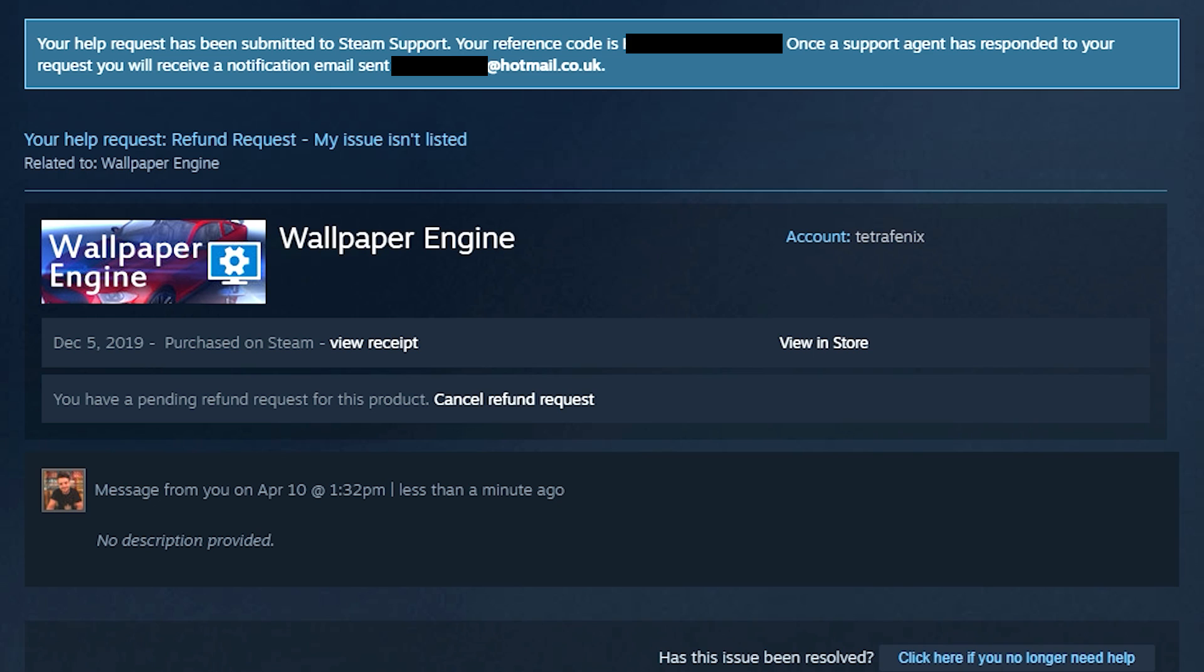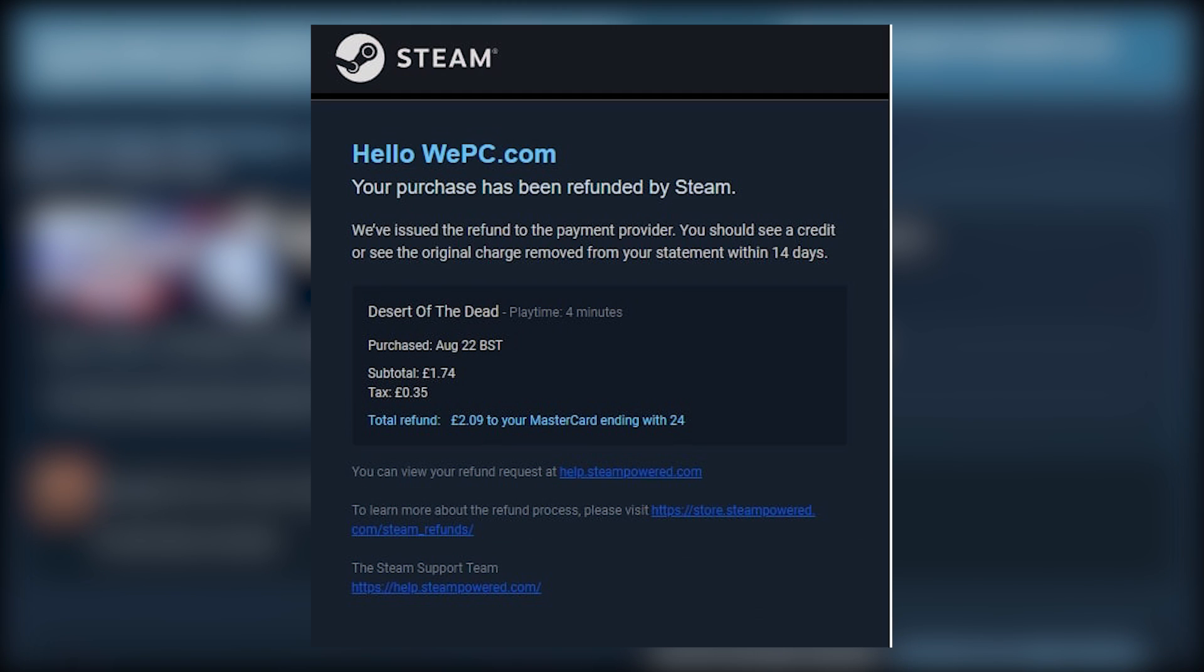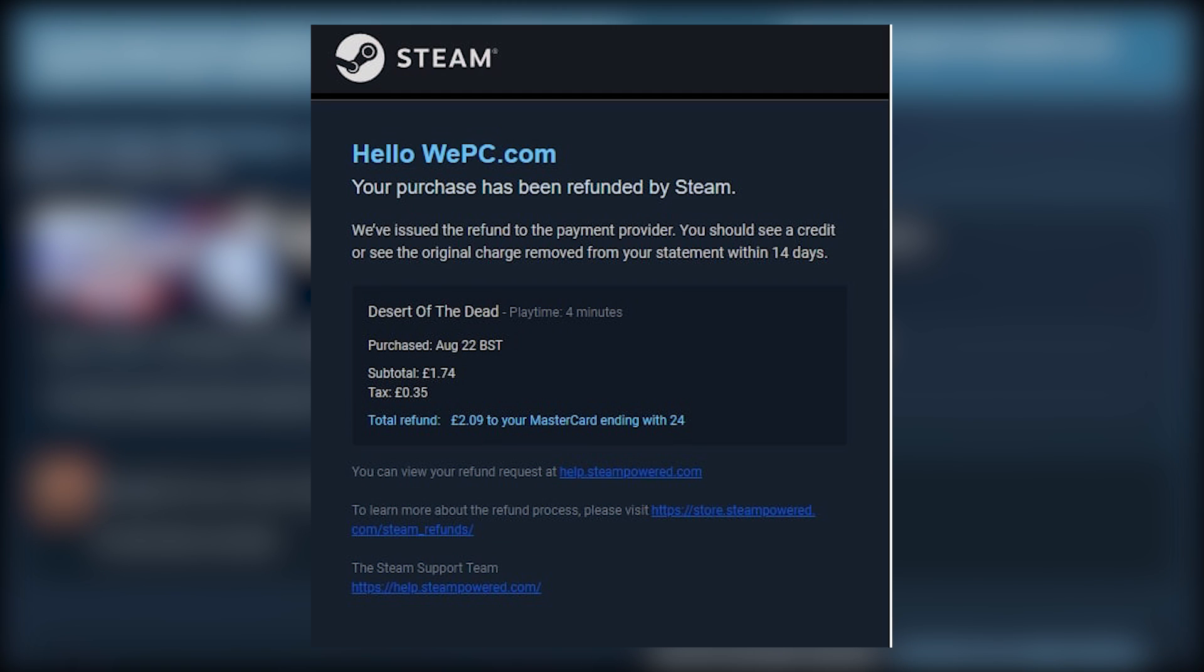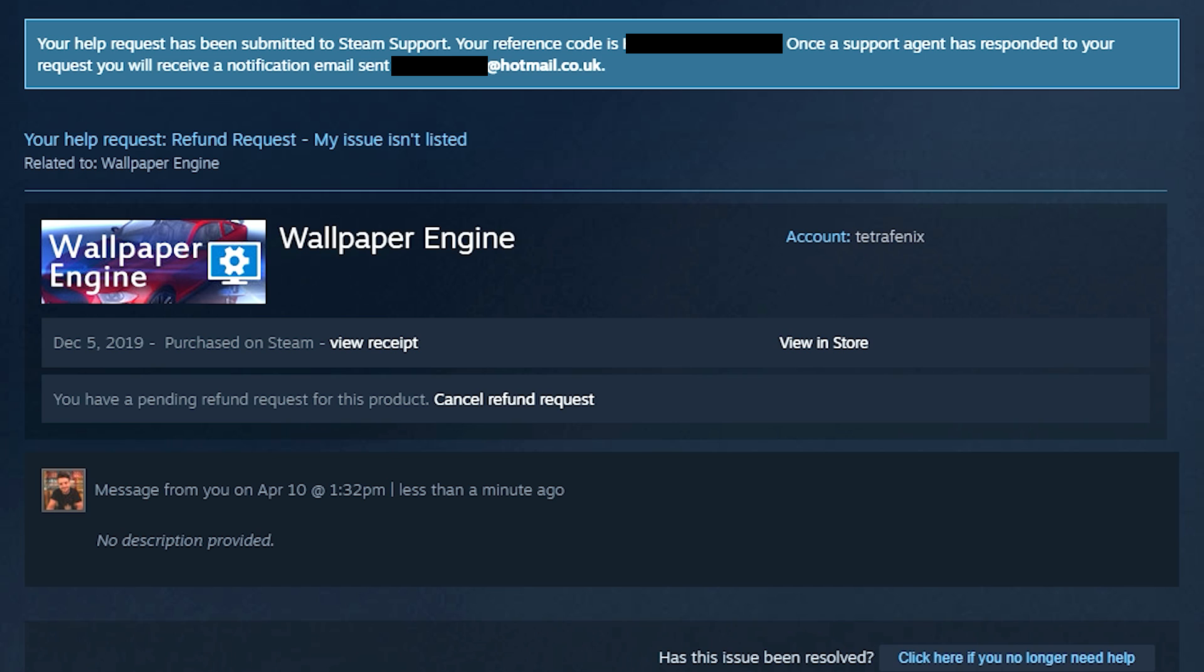Once you've requested the refund you will be sent a confirmation by email pretty much straight away. This essentially signifies the completion of the refund process and you just have to wait for Steam to consider your request. Upon doing so you will receive a full refund.